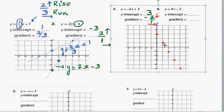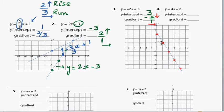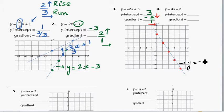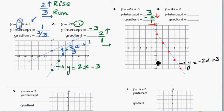Join the points using a ruler — this is the line. The equation of the line is y is equal to negative 2x plus 3. Now, looking at the gradient: both the first two lines have a positive gradient, so from left to right they go up. This line has a negative gradient, so from left to right it goes down. As a rule of thumb, if the gradient is positive, the line should go up from left to right.